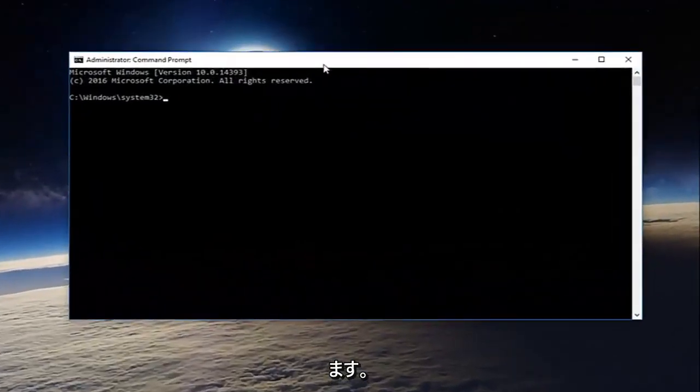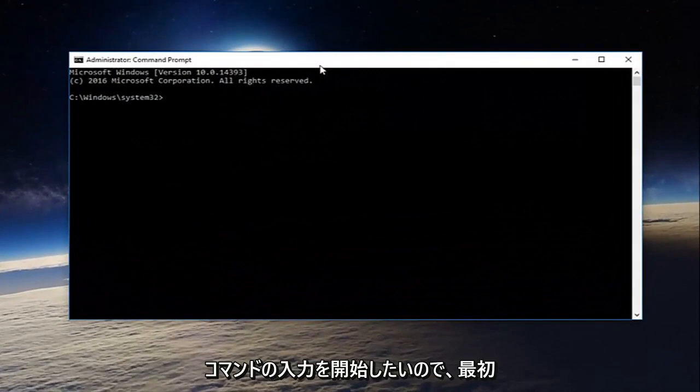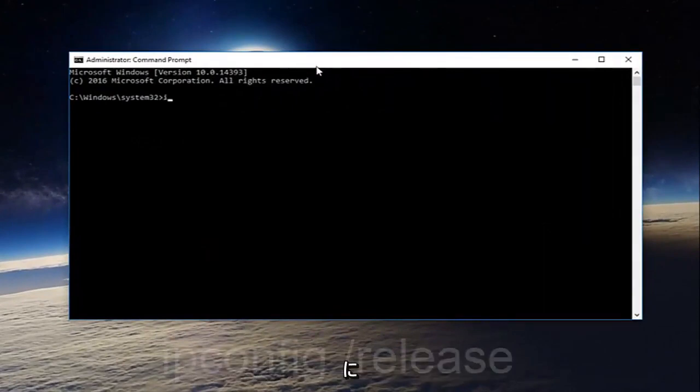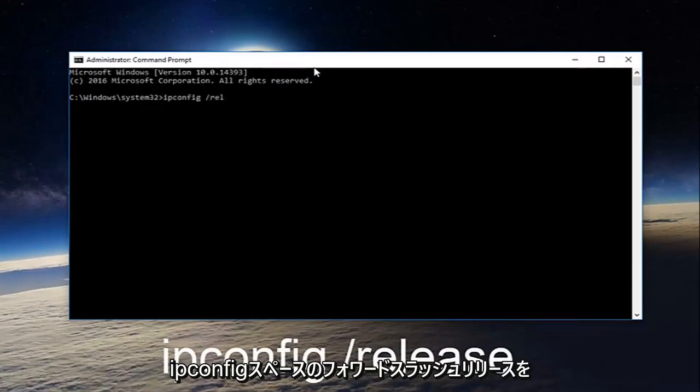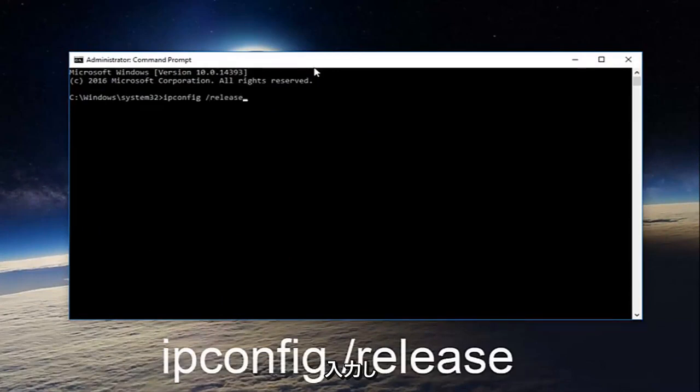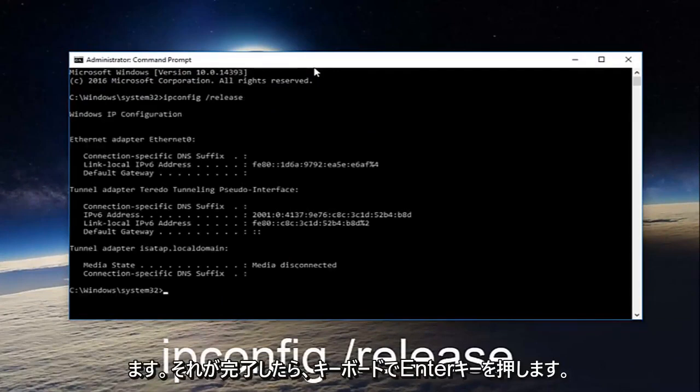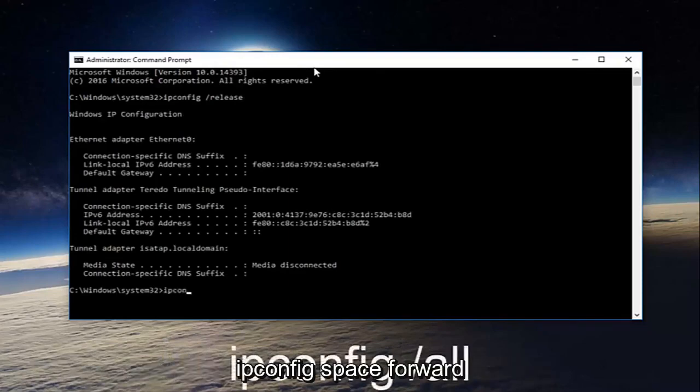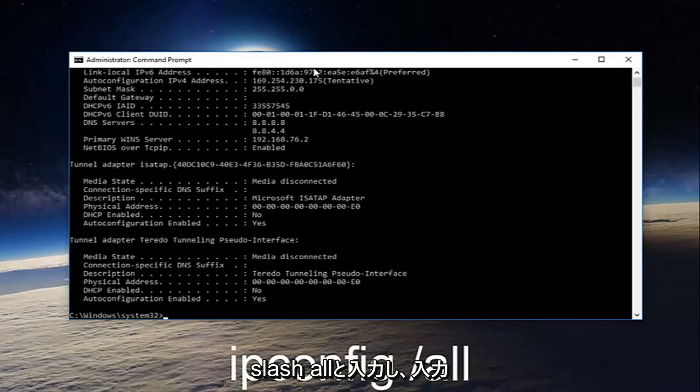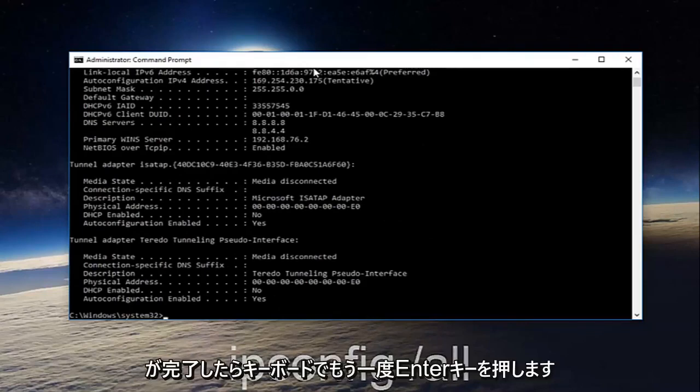So now we want to start typing in our commands. The first thing we're going to do is type in ipconfig space forward slash release and then hit enter on your keyboard. Once you're done doing that, type in ipconfig space forward slash all and then hit enter on your keyboard again.